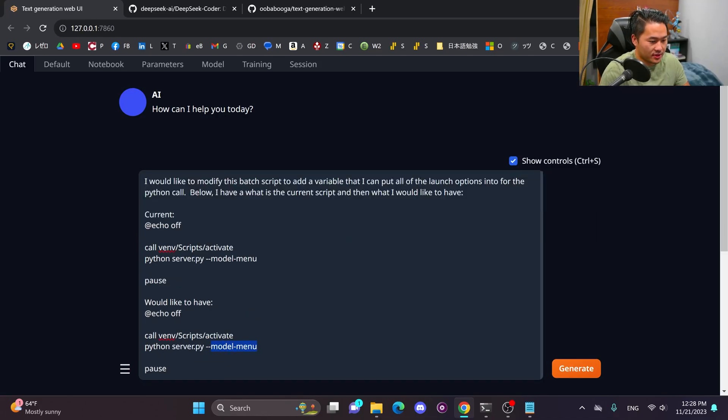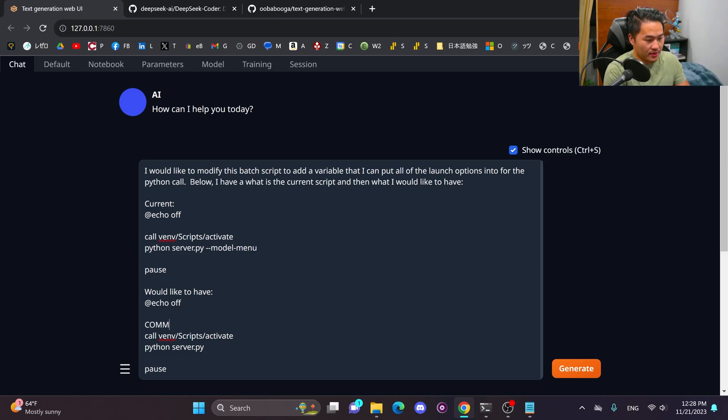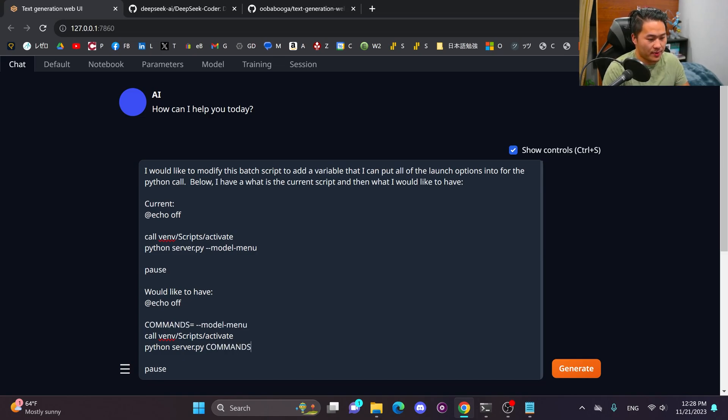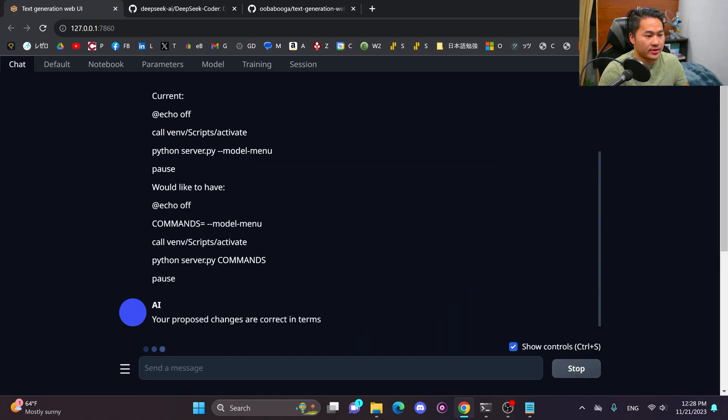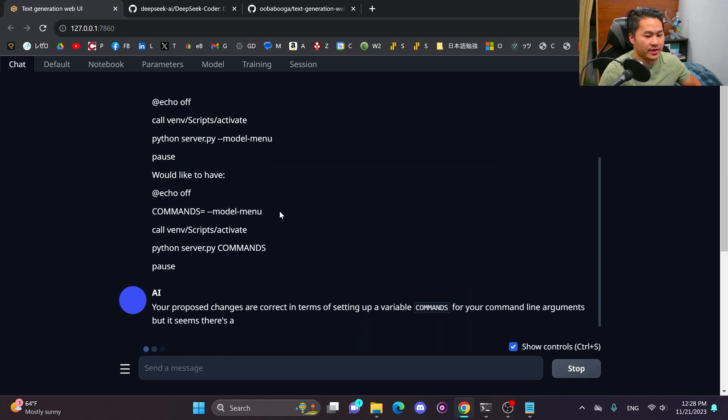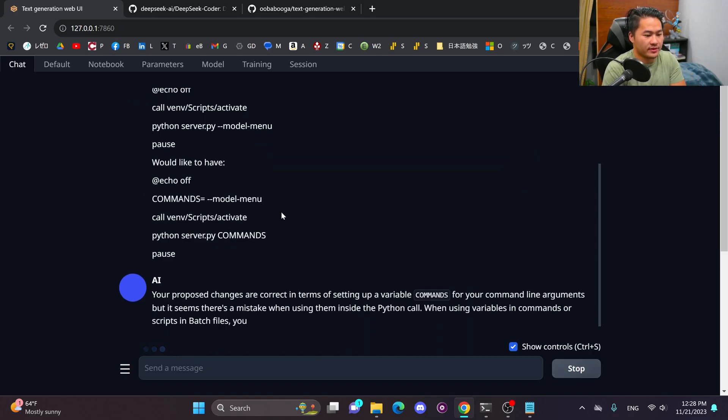I would like to modify this batch script to add a variable that I can put all of the launch options into for the Python call below. I have a now and then let's say below I have what is the current script and then what I would like to have. So here is the current would like to have. I'm going to do this. I'm going to stack this here. I'm going to put in a commands commands. All right. And then I'm going to hit generate there and see what it says.